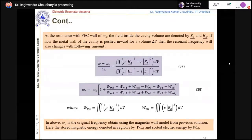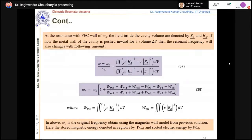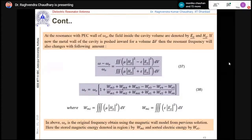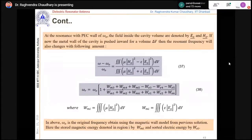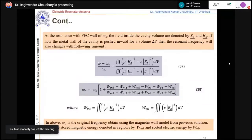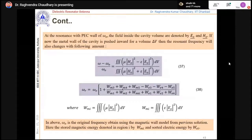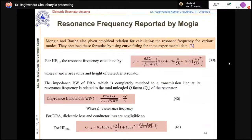If you want to design a new DR shape, you must start from Maxwell's equations, derive field expressions, calculate energies in different regions, and then find the resonance frequency and quality factor. Nowadays we have HFSS — we can put in any arbitrary shape and run simulations with boundary conditions — but knowing the physics is important so you can predict behavior before simulation. There are several analytical papers published over the last 20–30 years for predicting these things.